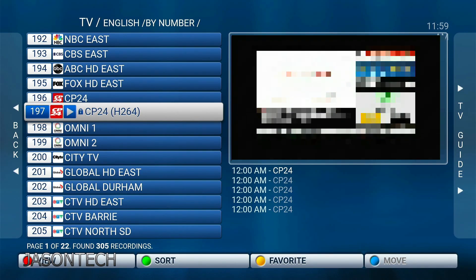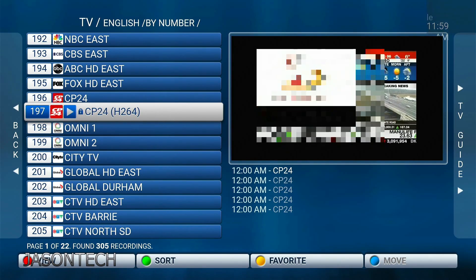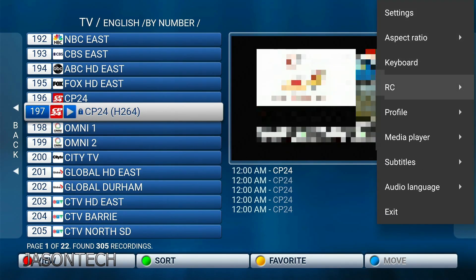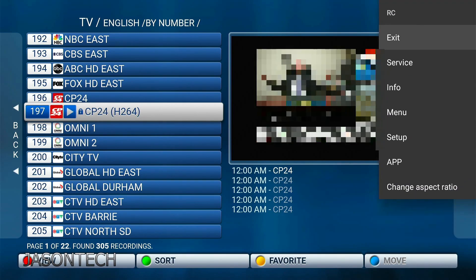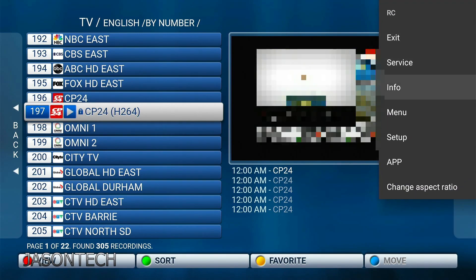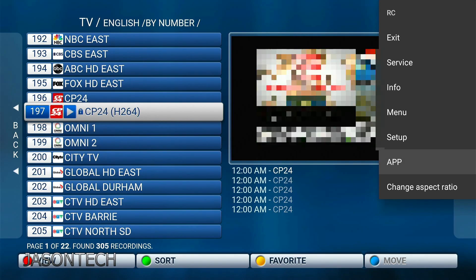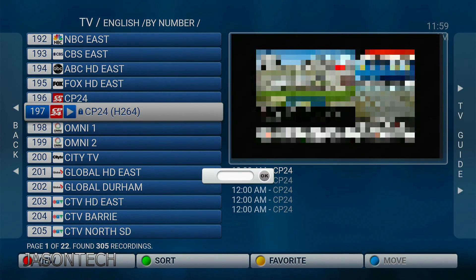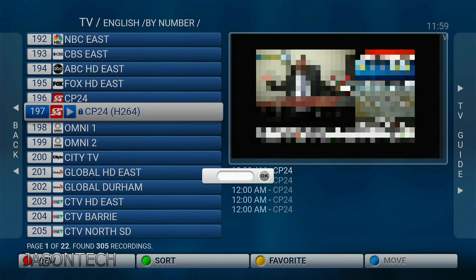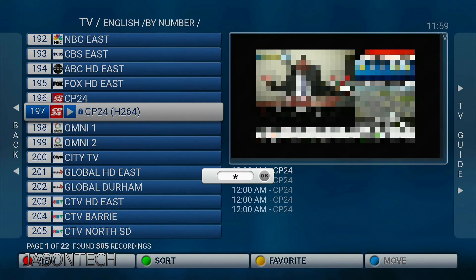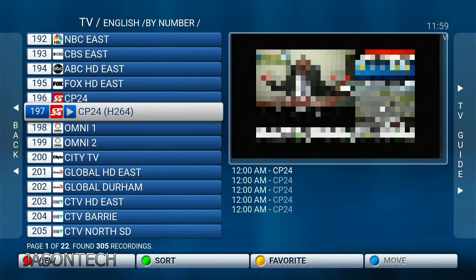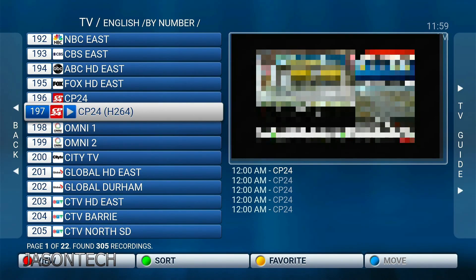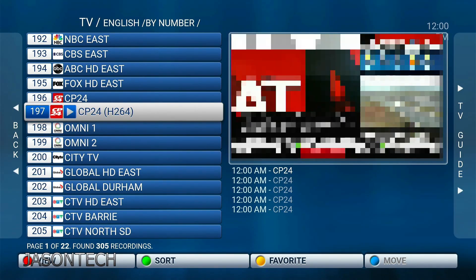So let's say you don't want this channel locked anymore. You want it to be free. Hit the menu. Now you're going to head down to back to RC. Head back to APP. You're going to get this. And once again you're going to enter our four digit code. One two three four. Press OK. And now the lock option is gone. So now this channel will no longer be locked.